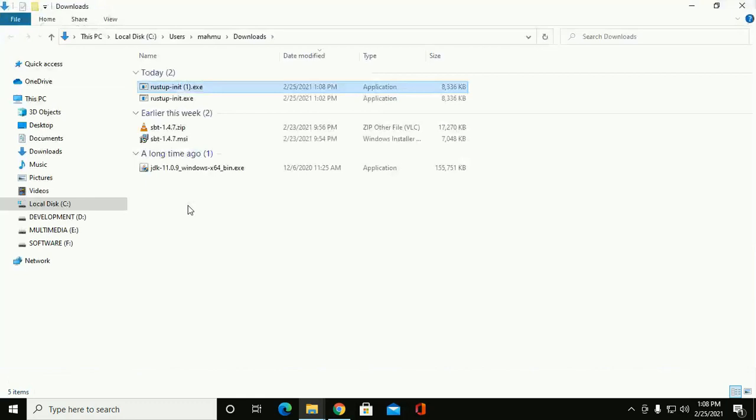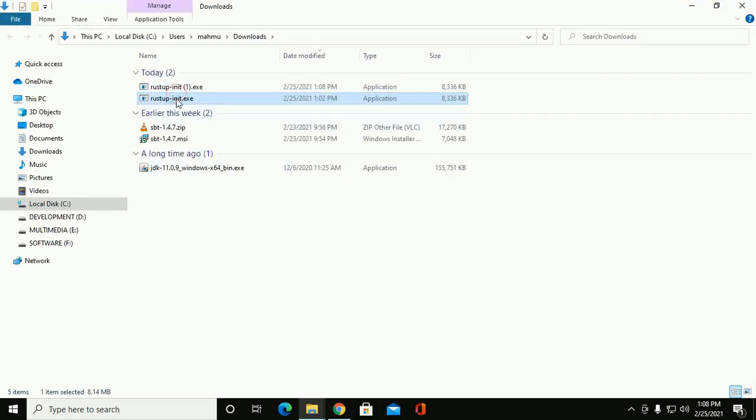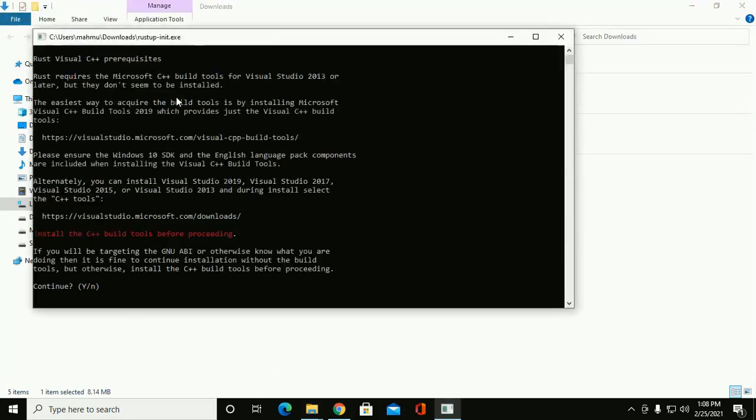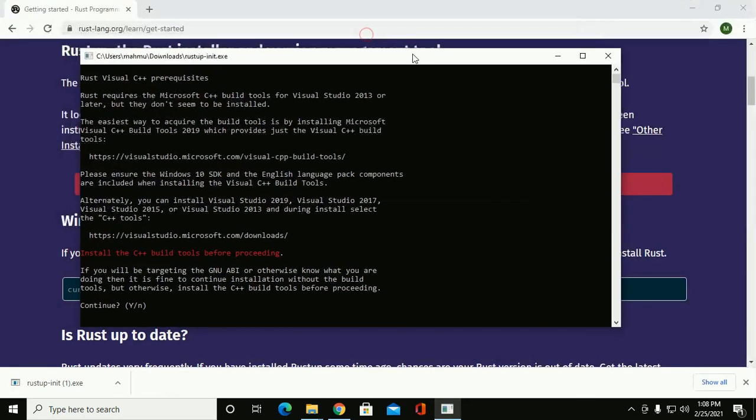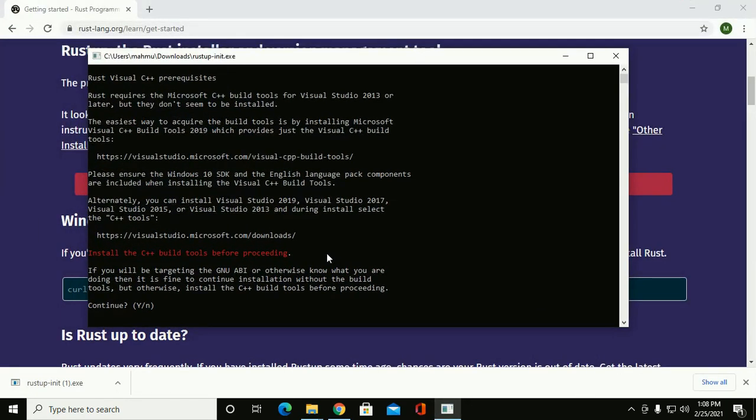Okay, then double click on this executable file. Install the C++ build tools before proceeding. So type Y.